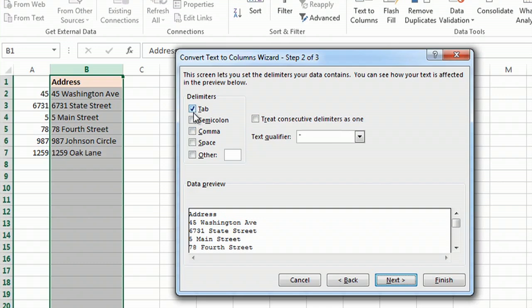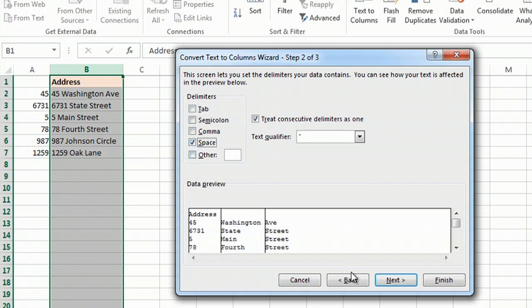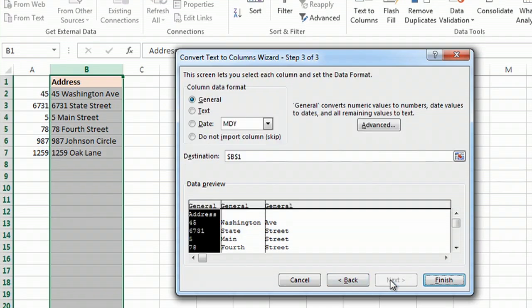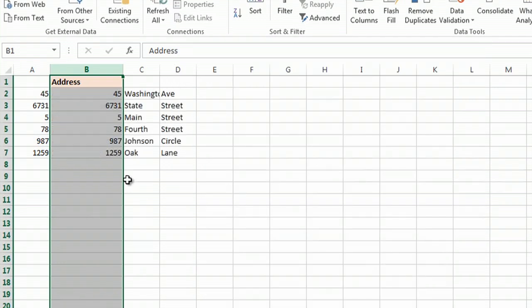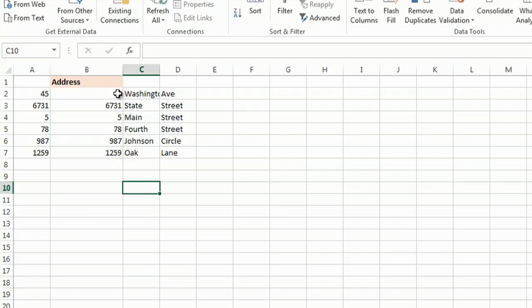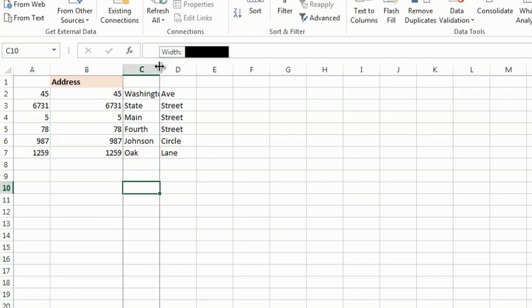I'm going to say, under Space, Next, Finish, and there you have it. Now, I've separated the whole thing.